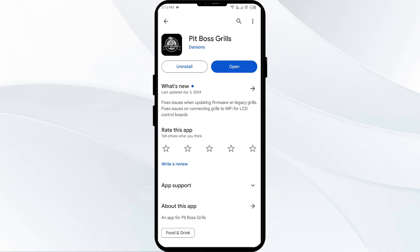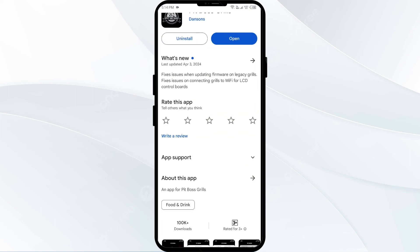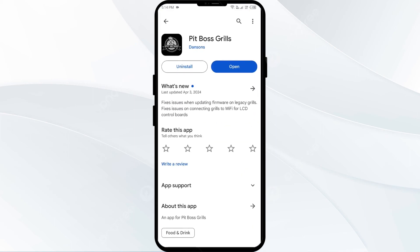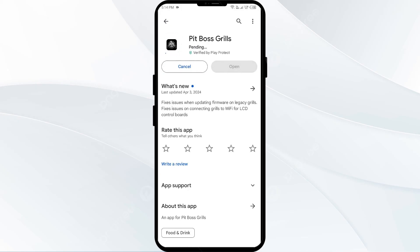Fifth solution: uninstall and reinstall the Pit Boss app. Go to the Play Store and search for the app, then select Uninstall. Once uninstalled, reinstall the app by clicking on the Install button. If none of the above methods work, the issue may be that the Pit Boss app server is down.